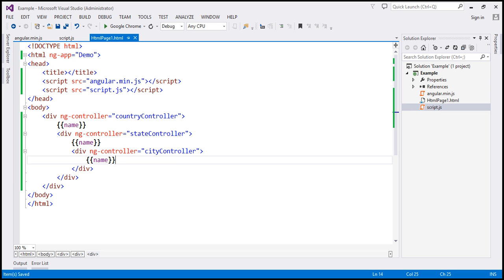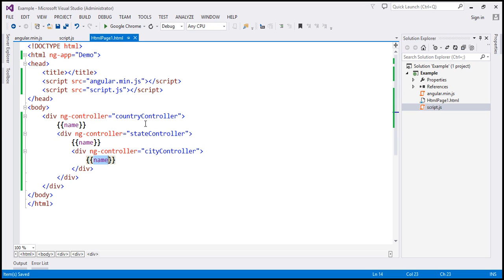Now if you look at this code, it's already a bit confusing. These three controllers are nested inside each other and we have a name property here, a name property here, and a name property here. So where is this name property coming from? Is it coming from city controller, state controller, or country controller? Since I wrote this code I know all three controllers have a name property — this one is coming from city controller, this from state, and this from country. But for somebody new, this is already confusing.